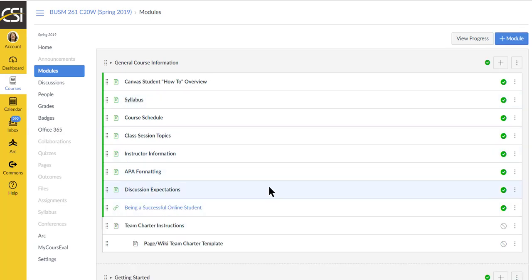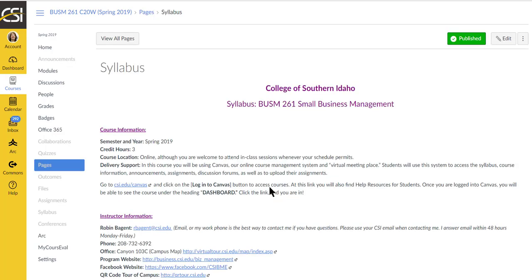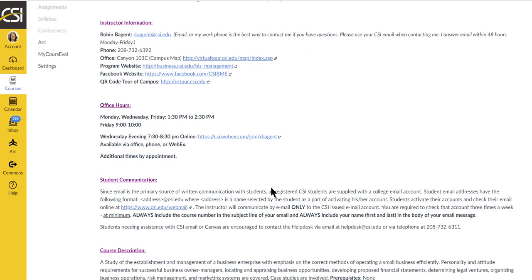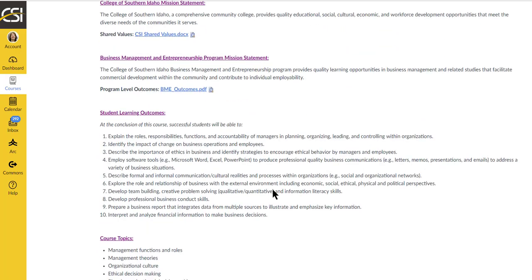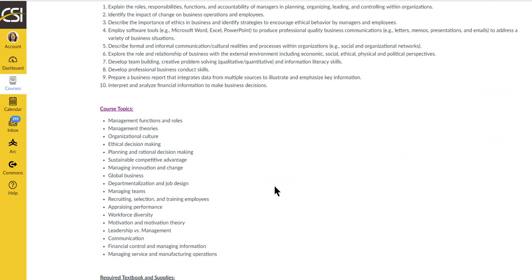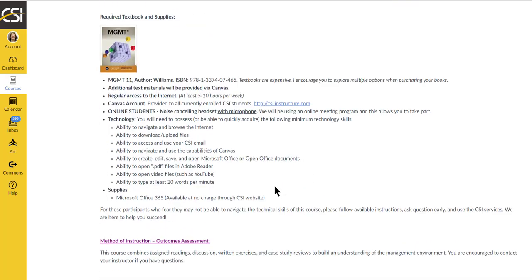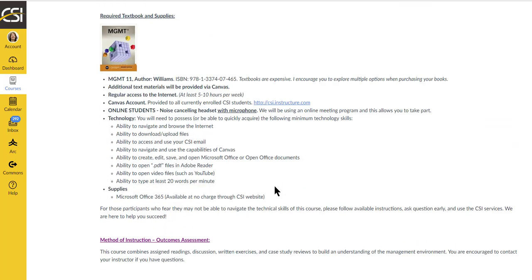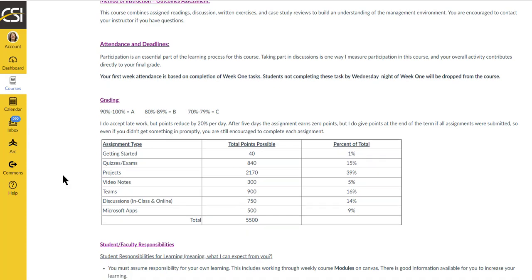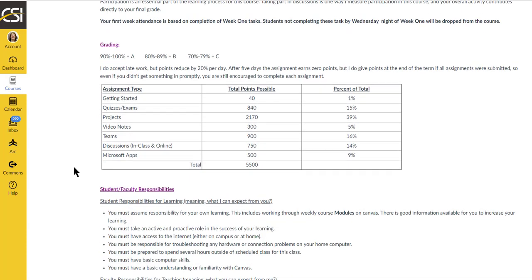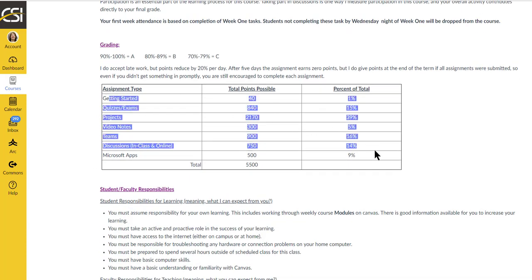Then we have the syllabus and I'm not going to read it to you. You can look through, but you can see the outcomes, what we're going to be studying. This is your textbook, lots of places to be able to purchase it. I encourage you to explore for the best price.